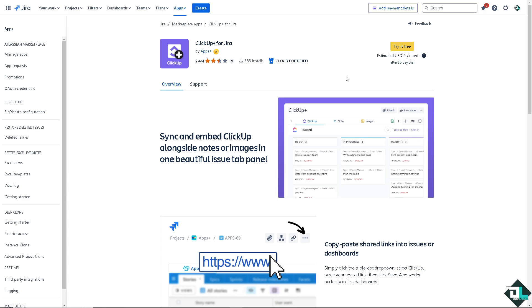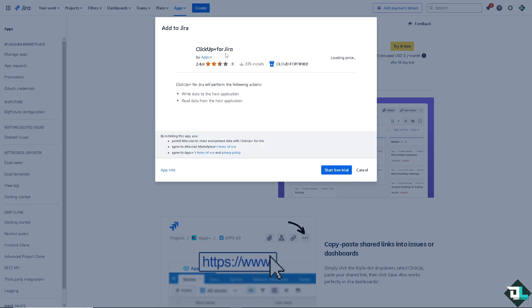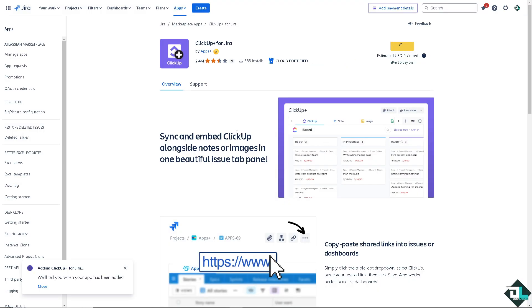Similarly to the ClickUp process earlier, you have a 30-day free trial and you can try it for free. All you have to do is start free trial and authorize these apps. You would see the status bar at the bottom. And once you have seen that the app has been added to your Jira account, you would have the option to configure some settings to your preferences.